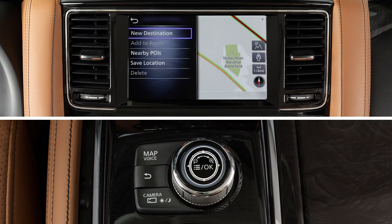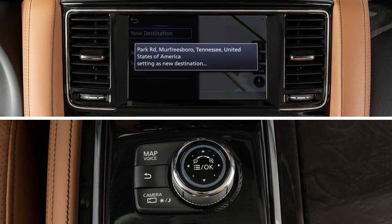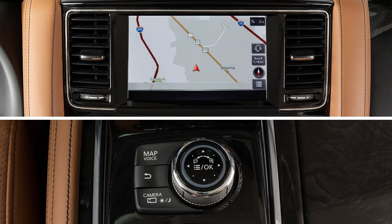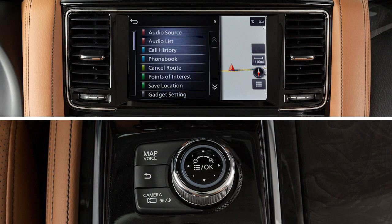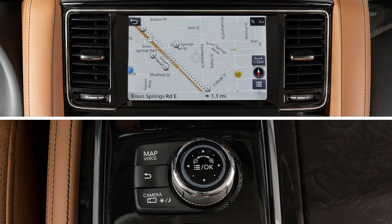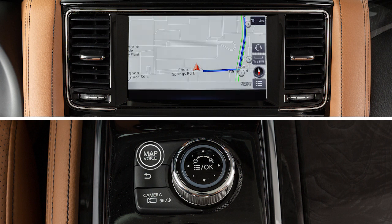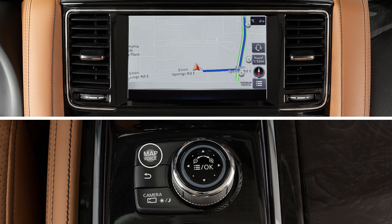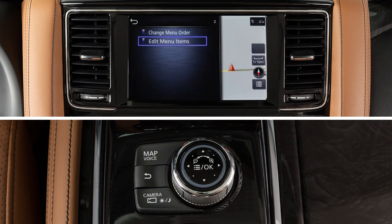Press the OK button at the center of the dial to select a highlighted item on the screen, or to display the shortcut menu when a map is displayed. Press the Map Voice button to display a map of the current vehicle location, or press and hold to repeat voice guidance if available. Press the Back button to return to the previous screen.